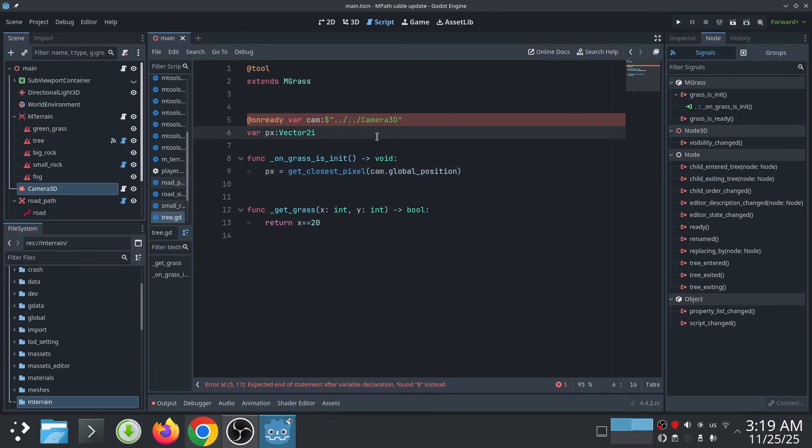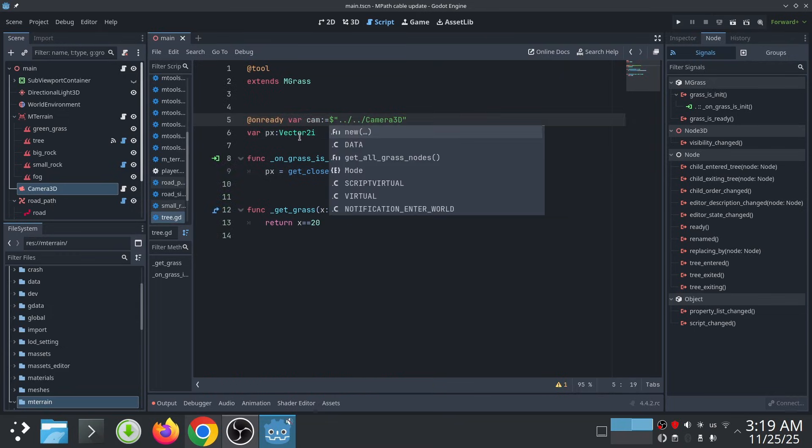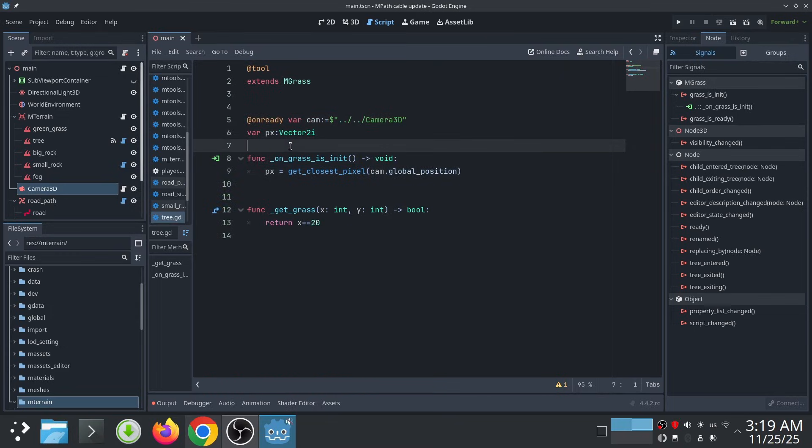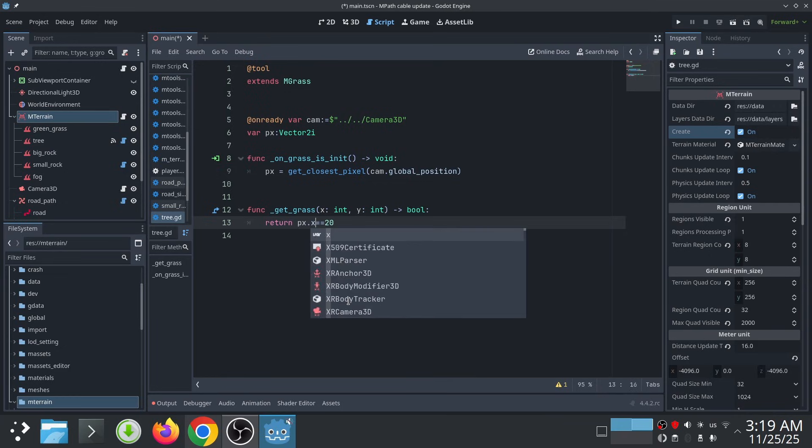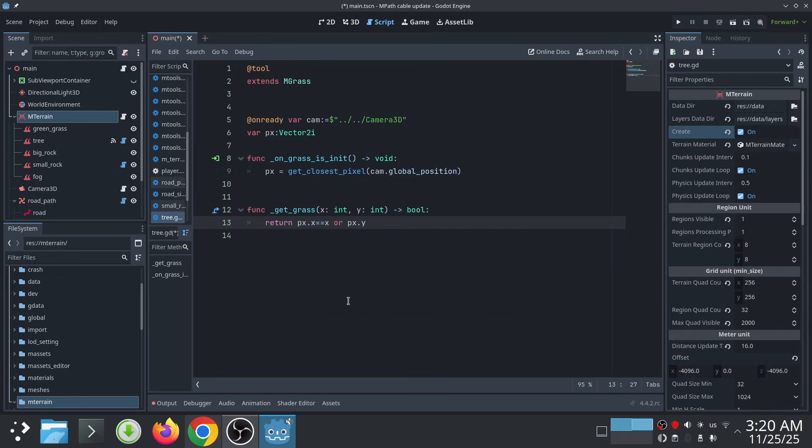One thing to note is that if you use this function for different grass nodes, you may get different coordinates because it depends on each grass cell size. But you don't need to worry about this. This function handles all the internal math for you. Now I can use this pixel coordinate to create my trees.